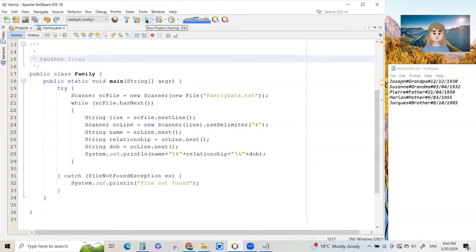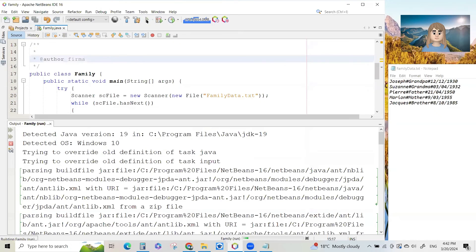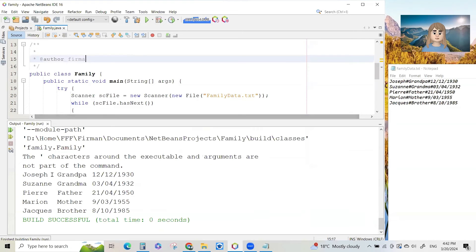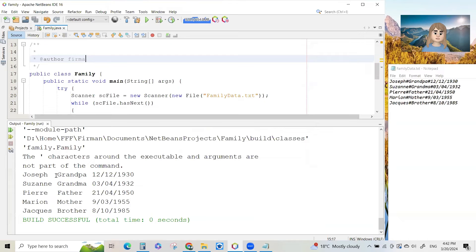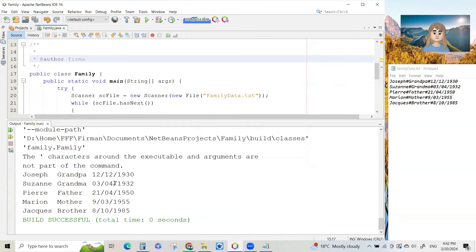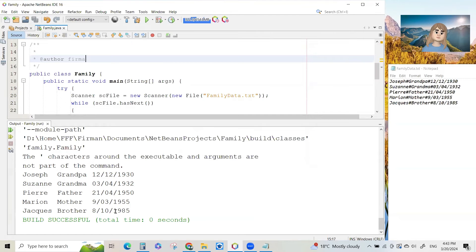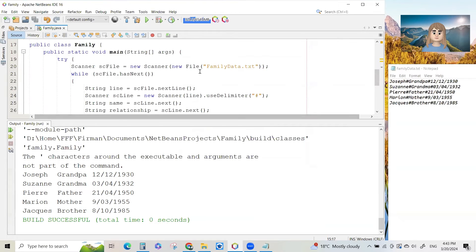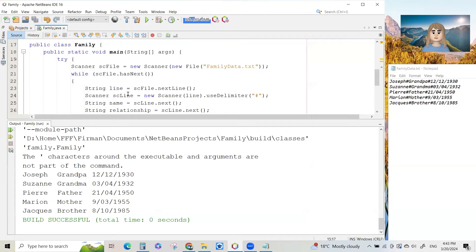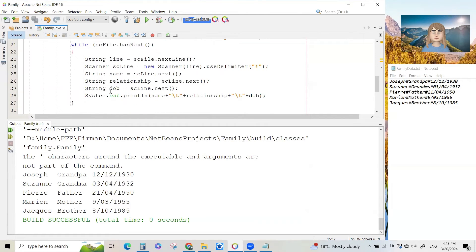So we're now going to run our program and see what happens. So if I run it, I get all of the data out. Joseph, can you see there's a tab there? Grandpa and his date of birth. Suzanne, grandma, date of birth. Pierre, father, etc. So all five lines of the file get read using the while loop. We read the lines and we split each line up into the name, the relationship and the date of birth. And we print it.